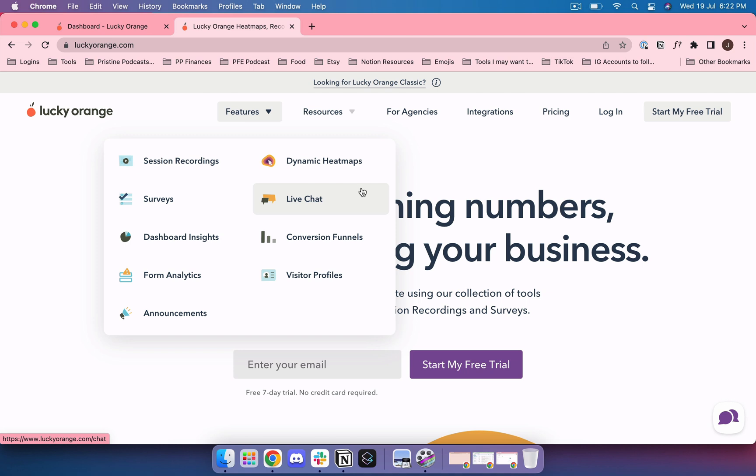The first thing that I want to talk about is why on earth have a tool that tracks your website visitors. You might say I have Google Analytics, isn't that good enough?